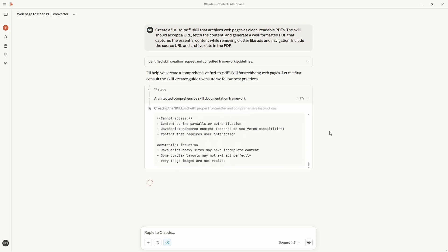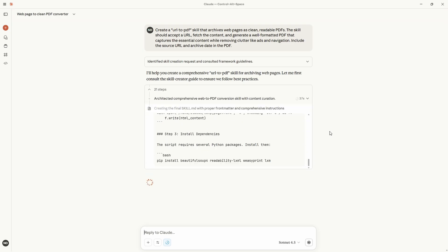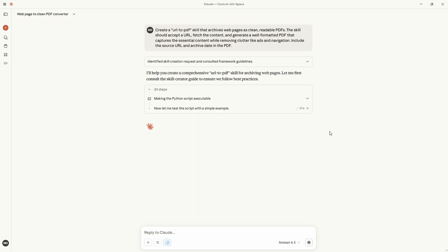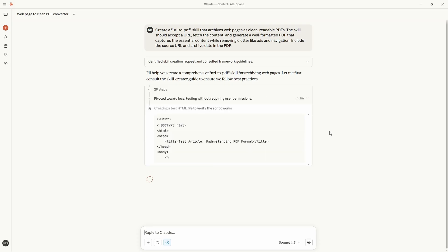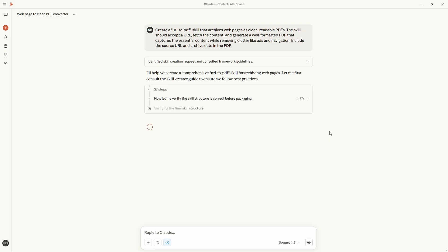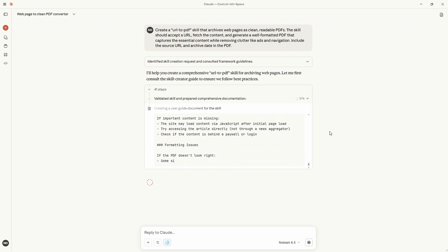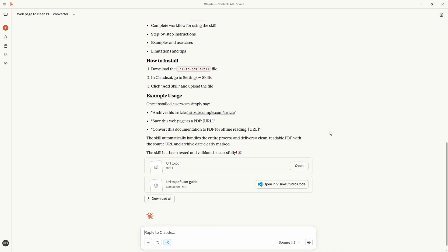It then generates the content that will be part of the skill the skill markdown file associated scripts and examples and packages them all together. In this example it incorrectly turned the skill zip file into a .skill file instead but once I downloaded it I just had to change the file extension and everything was there and worked as you'd expect.